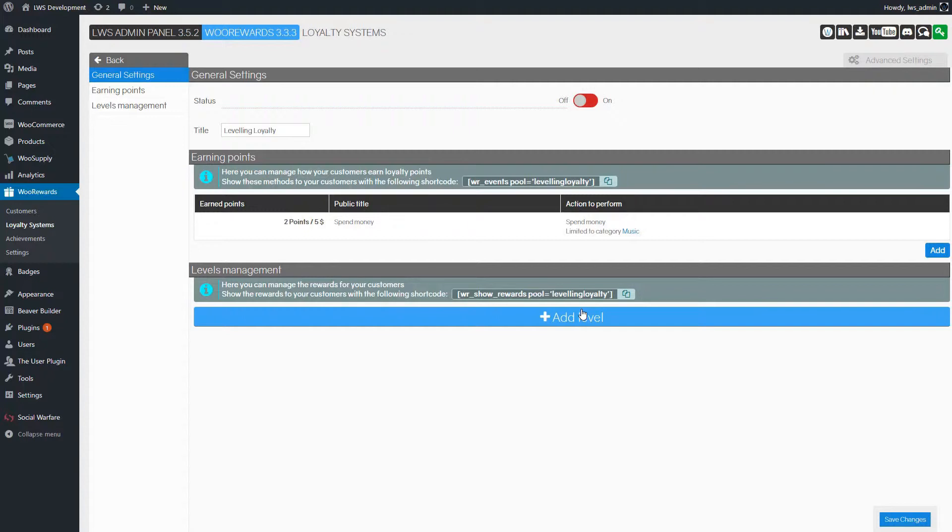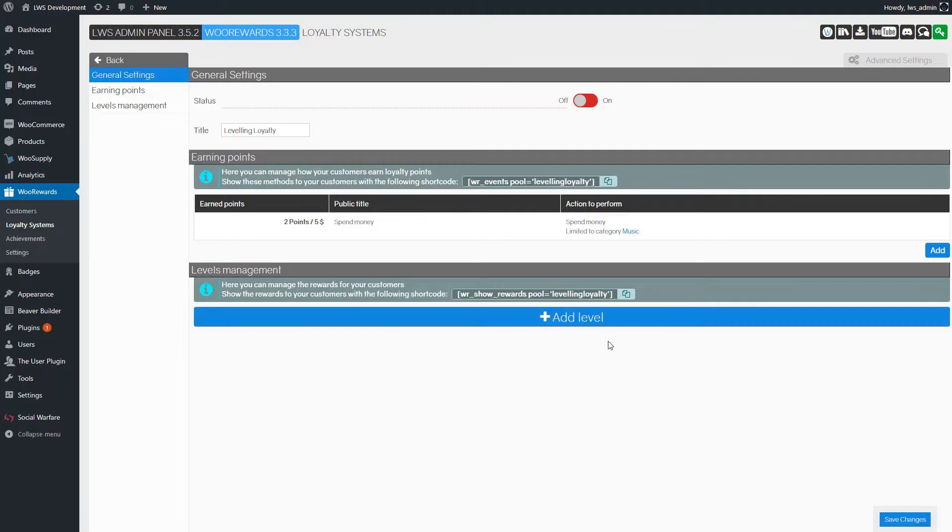Before beginning, it is important to remember that unlike a standard system, customers don't spend their points in a leveling system. They keep earning points. When they have enough points to reach a level, they automatically get all the rewards set at that level.